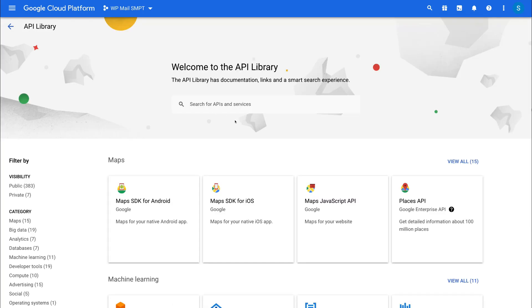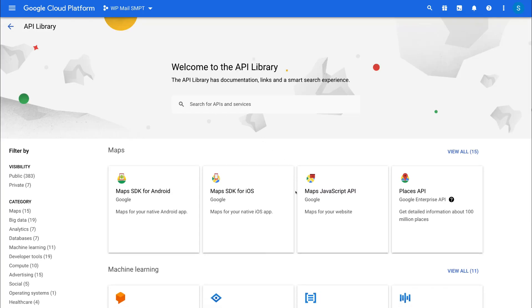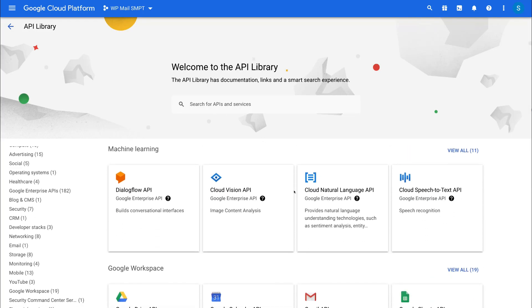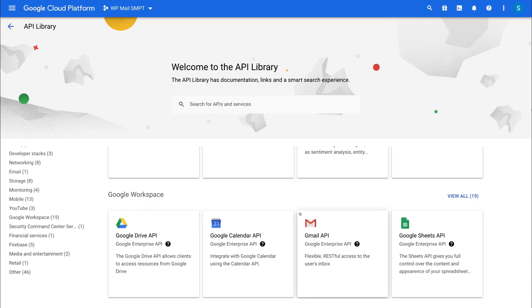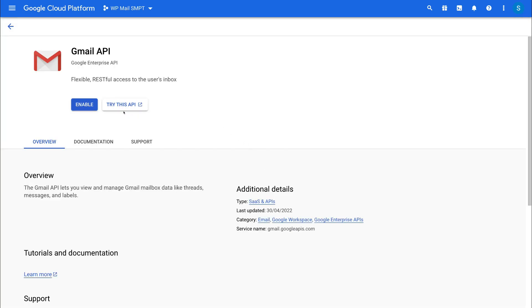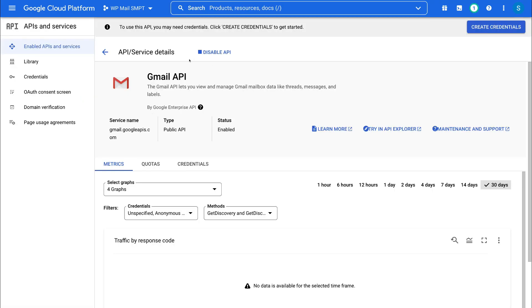Then simply navigate down your API library and locate the Gmail API. Click on it, and then navigate up to Enable. Once you've enabled your Gmail API, simply navigate up to the top right-hand corner and click on Create Credentials.